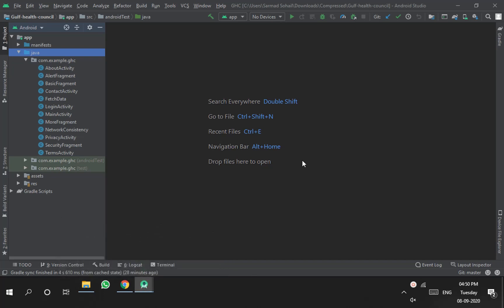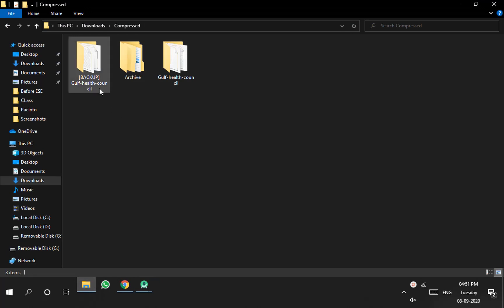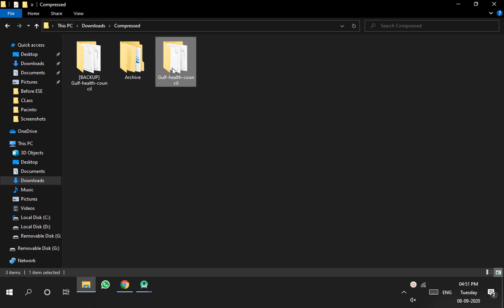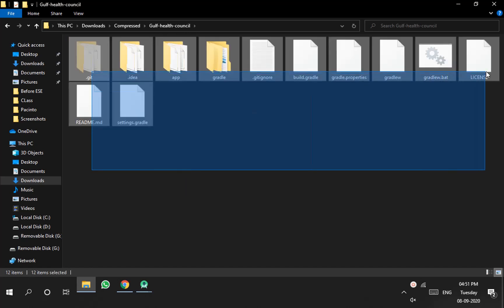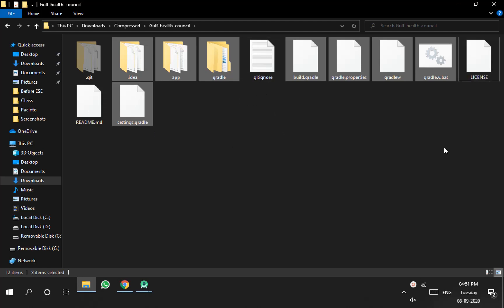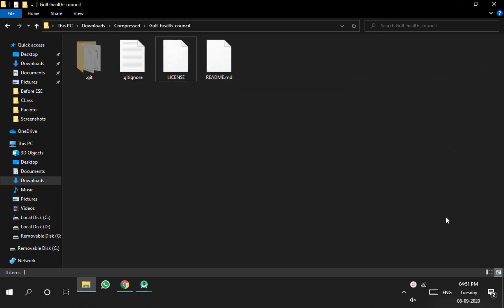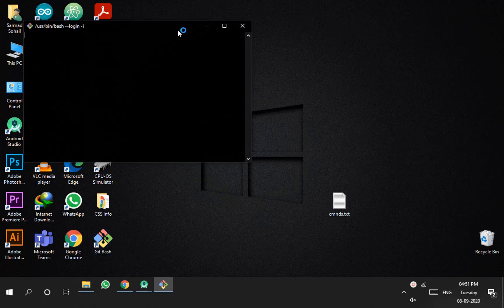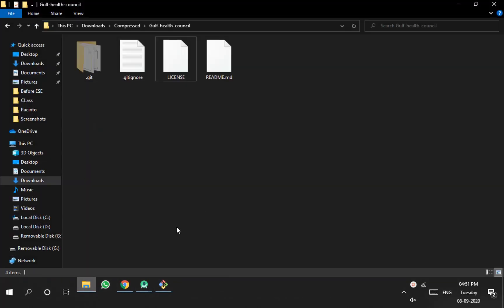Now we have to do some manual work. The newer backup folder is the latest project, and the cloned folder is the older one from GitHub. We have to delete the older files from the cloned folder, except for four files: .git, .gitignore, README, and LICENSE. Keep those four files and delete all the others — these are the old files that were uploaded months ago and haven't been updated since.